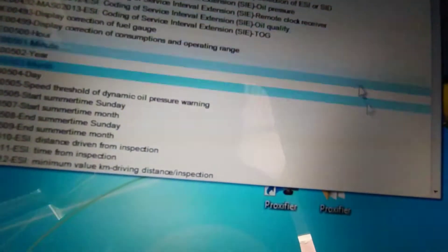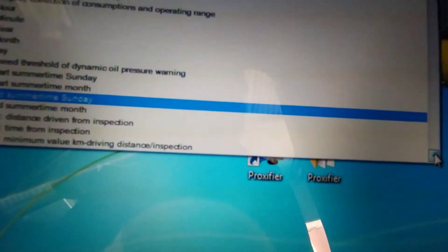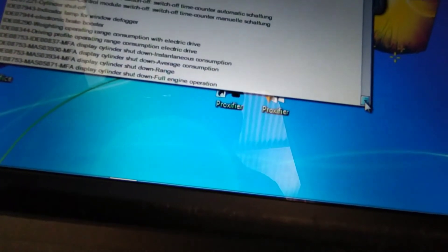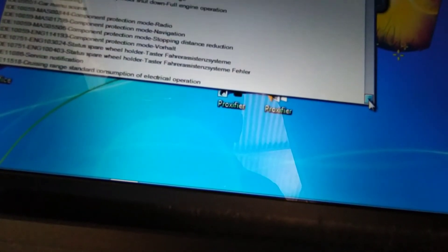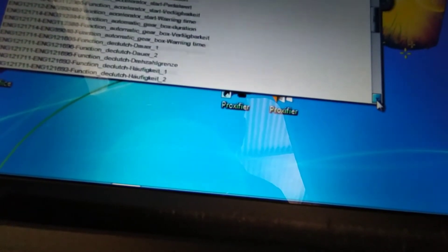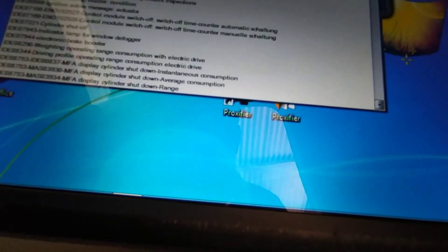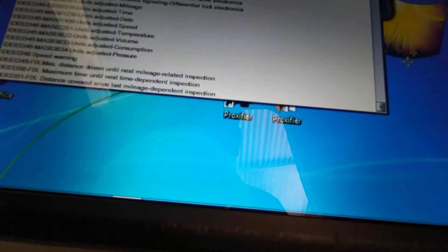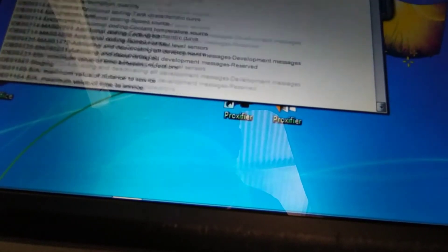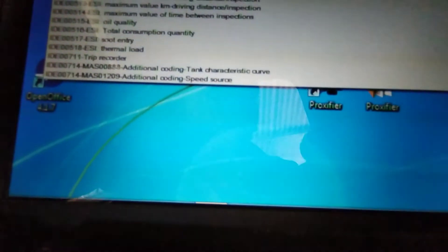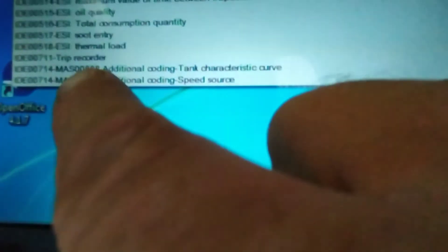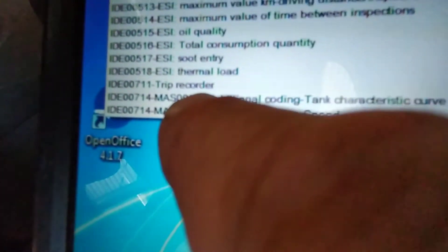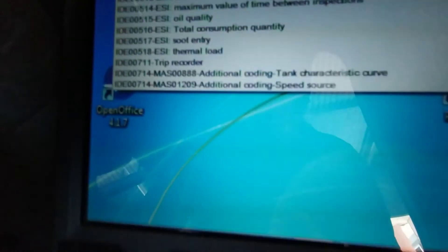Now, you need to get closer, scroll down, and find it. I think I've gone too far. There we go. Oops. Trip recorder.